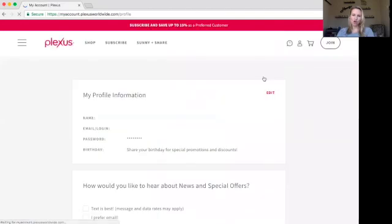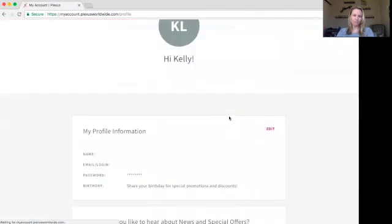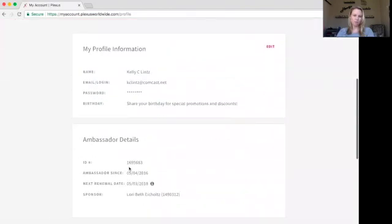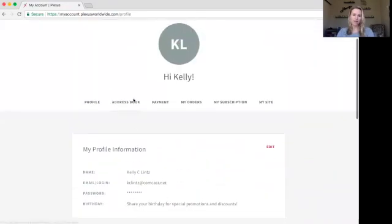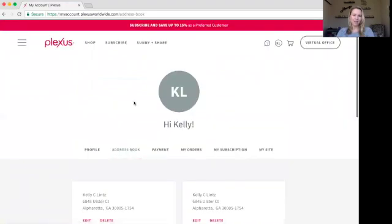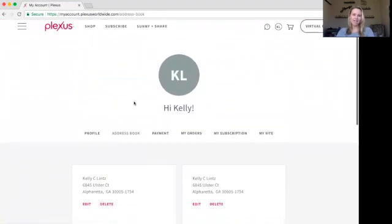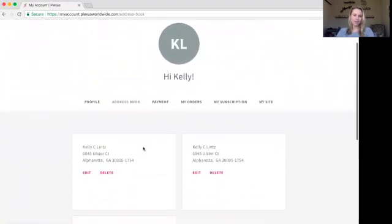There's all kinds of information in here. First of all, you can find out what your ambassador ID is if you need to know that. Also, who your sponsor is, although you should probably know that. If you want to edit the address book, you can do that here — let's say you're going on vacation and you need your next order to ship elsewhere, you can make that happen.